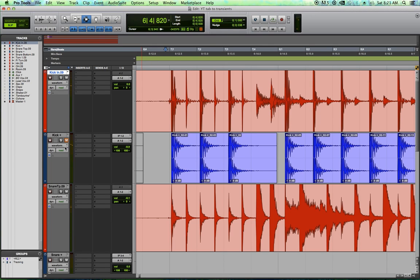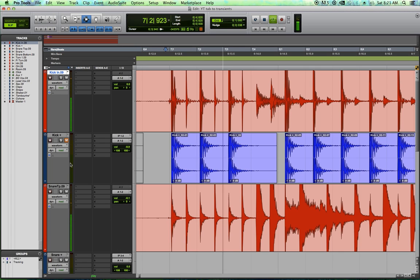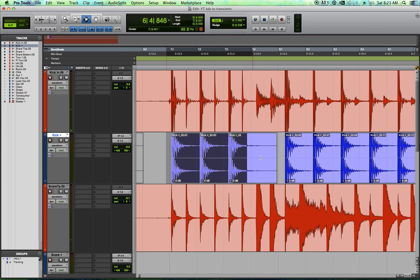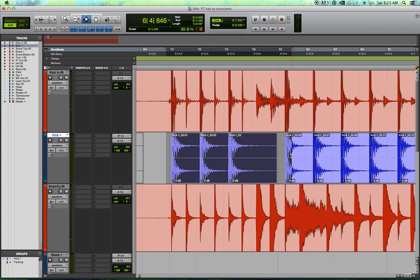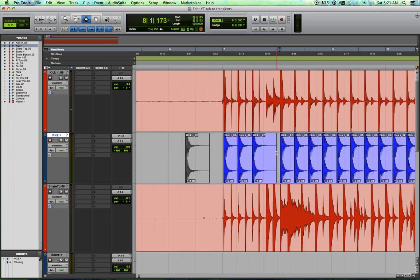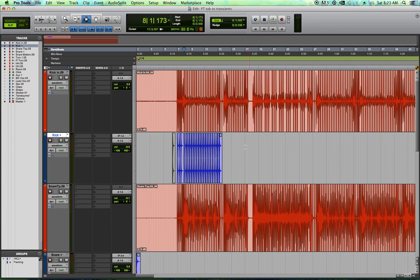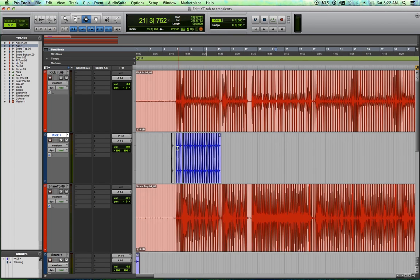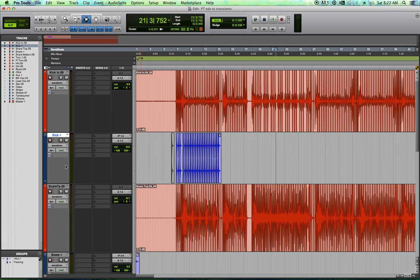And then let's mute it and listen without. So I really like the way that gives the kick drum a little bit more definition. And optimally we'd sit here and do this through the whole song. But just for this short video, I'm just going to do this one little section.